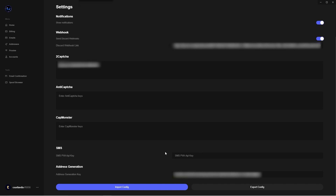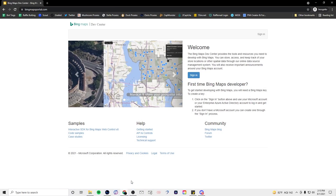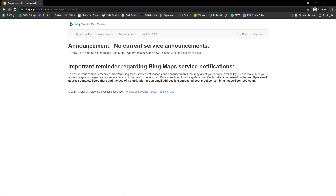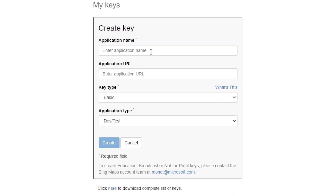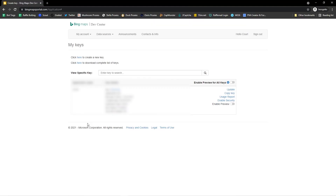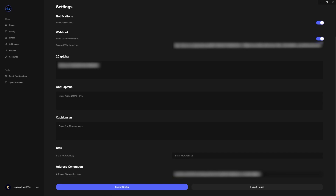I've never used the SMS API key field and never had to SMS-verify any account within Osiris, so we can skip that. If you don't already have an address generation key, open a new browser and go to bingmapsportal.com. Sign in with an Outlook account. Once signed in, go to My Account, then My Keys, and click 'click here to create a new key.' For application name I named it Osiris and left the URL, key type, and application test blank. Press Create, then copy your key and paste that address generation key into the correct field in Osiris. The only other settings you'll use are the Import and Export Configuration buttons — export your configuration fairly often so you can import that JSON file to restore everything if you lose it.